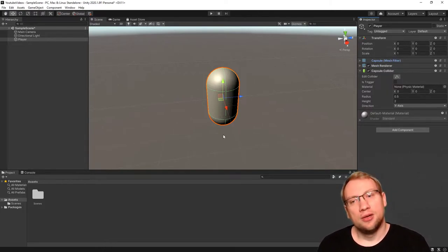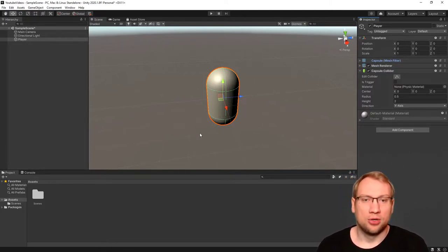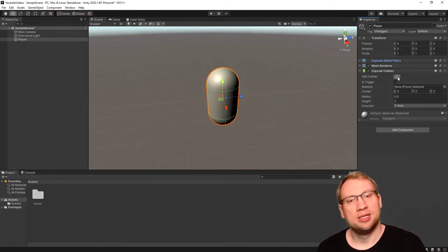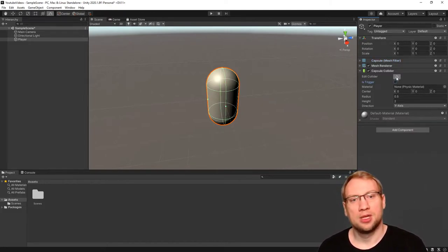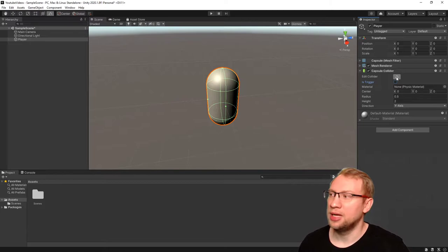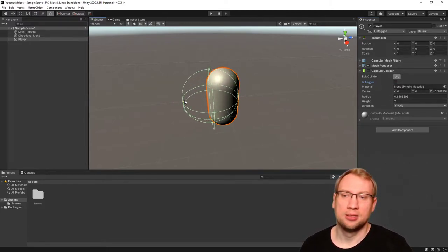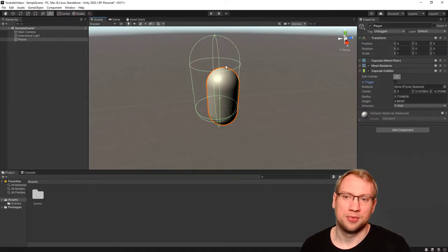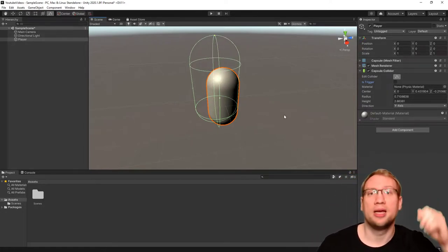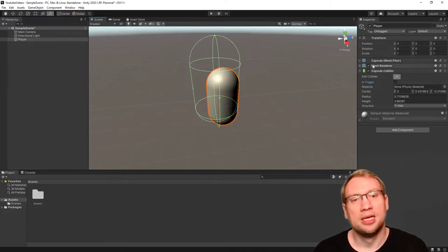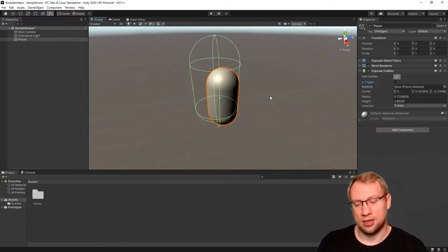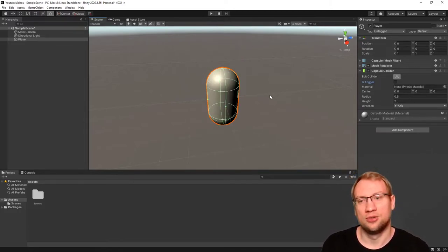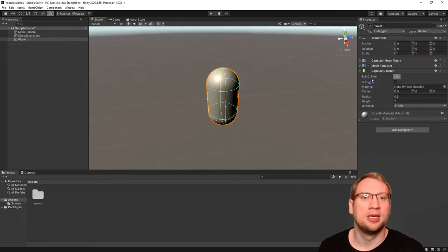If I want to make that collider bigger or smaller, I can simply take the edit collider button here. When you click on edit collider, you will get little rectangles that you can drag and drop to make the collider the shape you want. There's different types of colliders.